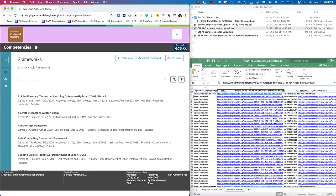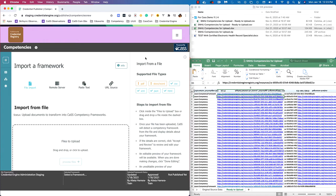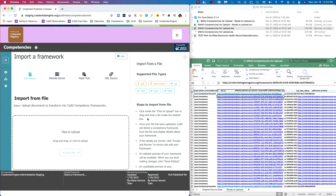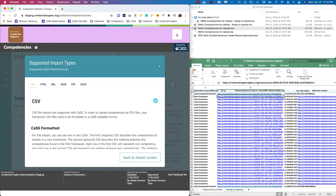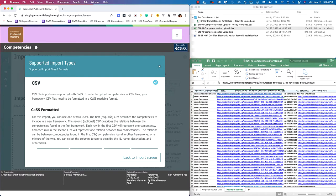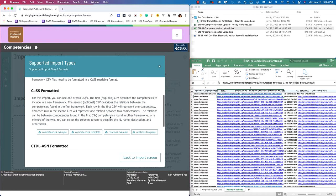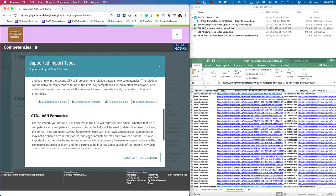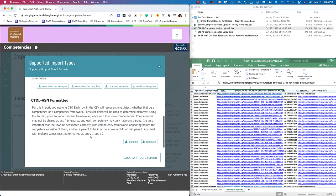Next, we're going to import a framework from a CSV. From the frameworks view, we're going to navigate again to the import framework page and select file import. On the right side, we'll see some contextual information and the supported file types. We're interested in CSV. If I click CSV, it'll tell me about the supported formats and provide some templates and examples. I already have a framework set up and prepped in an Excel sheet, which I exported as a CSV.